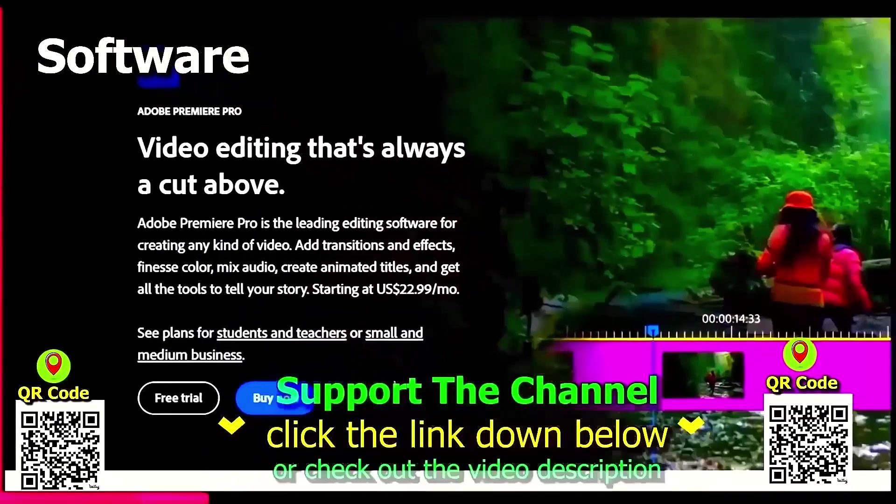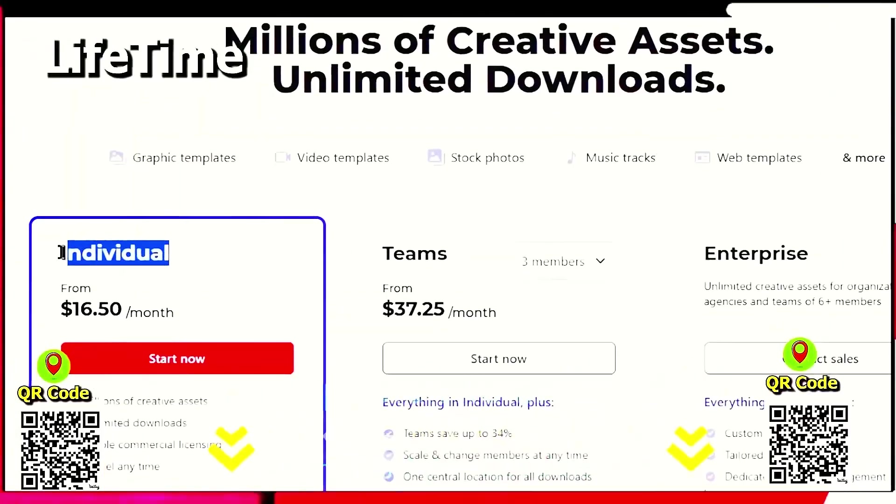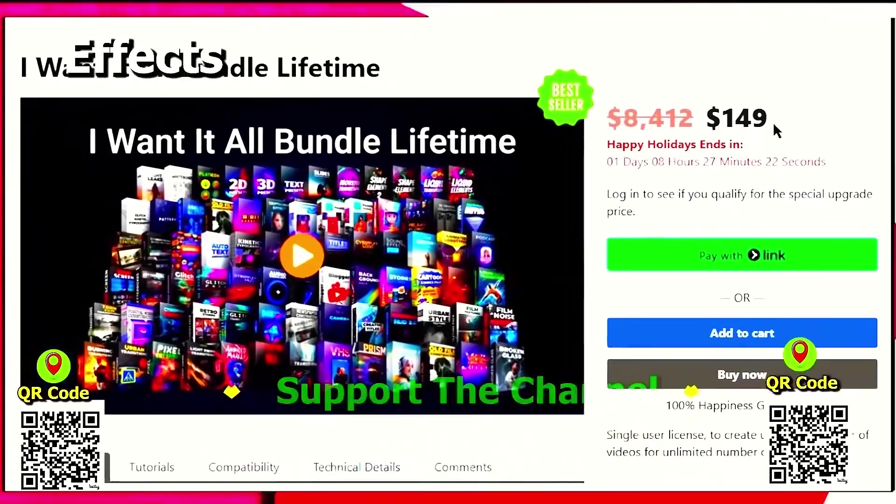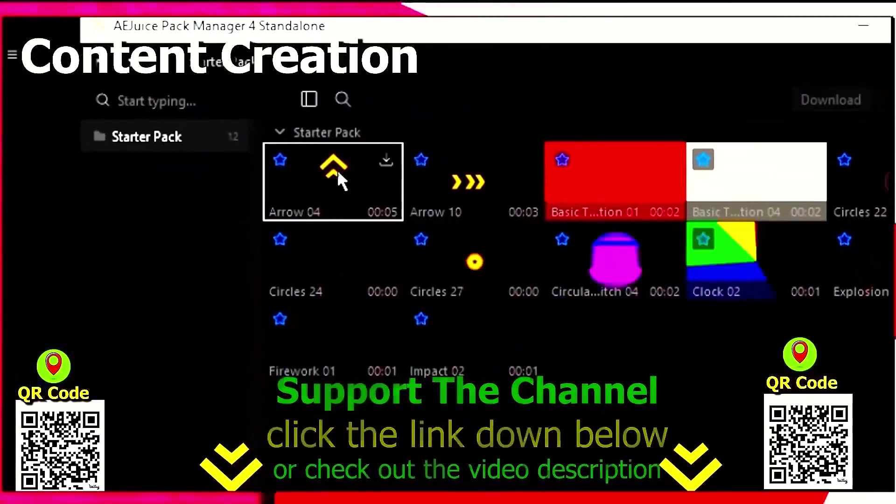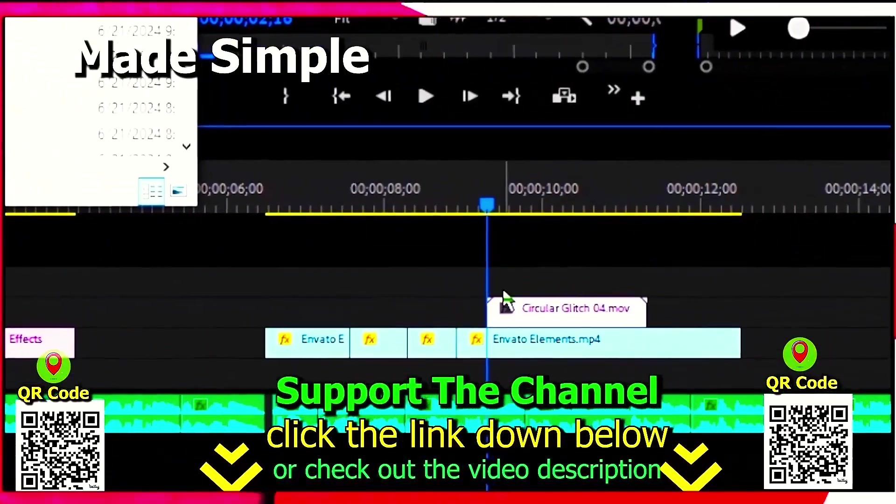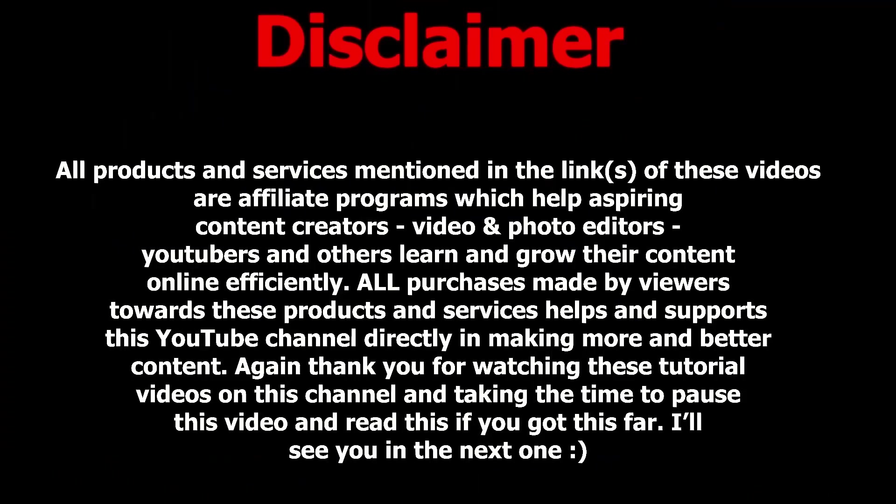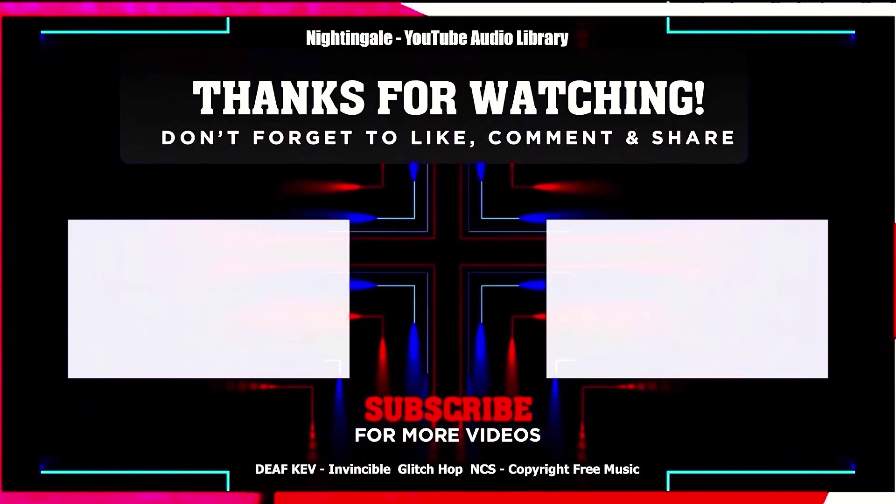If you want to learn how you can save hundreds of hours and money online per year creating content, click the link down below, scan the QR code, and thanks for watching this tutorial.